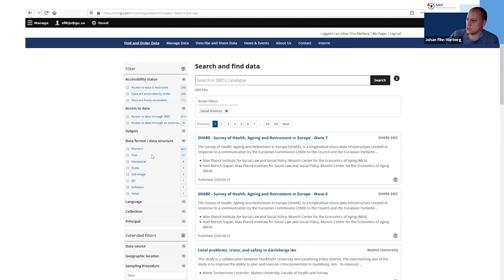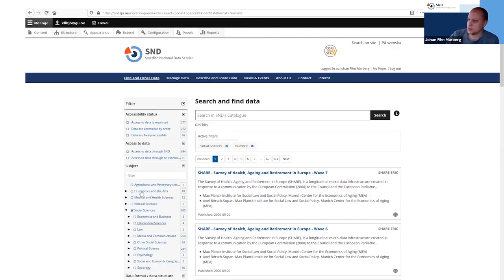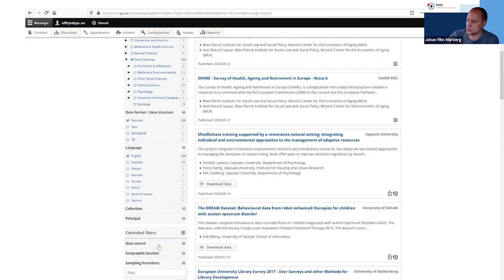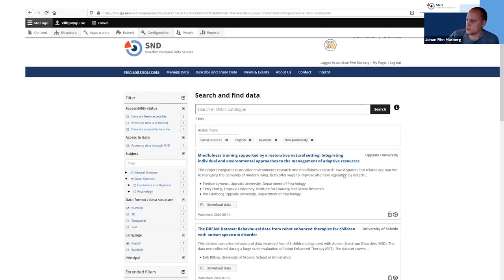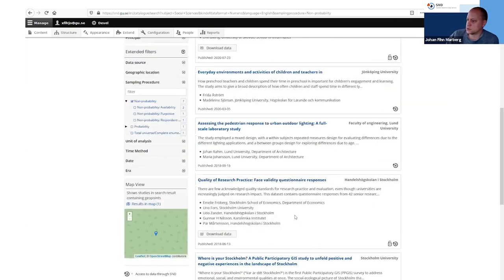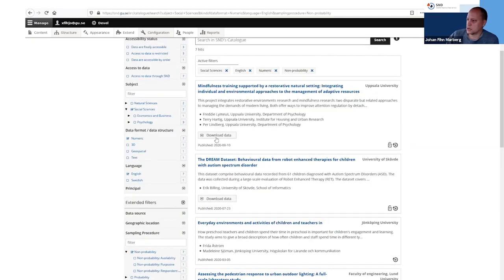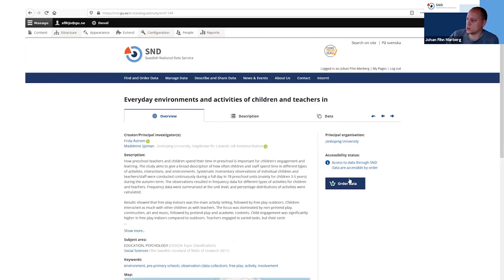The purpose of the controlled vocabularies here is so we don't get a lot of free text entered from the researchers for fields like time method, meaning that when building our filters — for instance for data format, data structure — we can actually build filters using these controlled vocabularies. For instance, I've already added an active filter for social sciences; I want numeric data, I want them in English, and I want the sampling procedure to be non-probability. With all these field filters, I get seven hits — all fulfilling those requirements. Some are open data, so you can download directly; otherwise you have to make a data order.